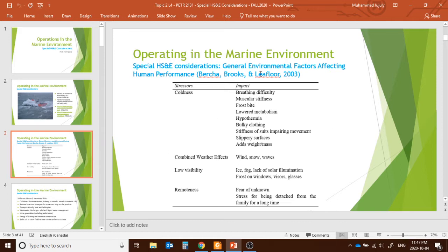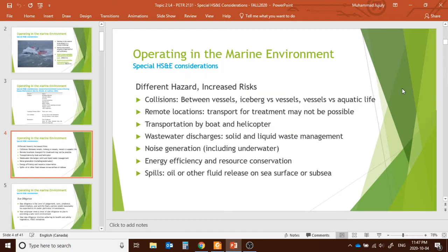These are the stressors and impacts we could have in a harsh environment. Different types of hazards can increase risk — for instance, collisions between vessels, icebergs, and aquatic life. Remote locations are also a major problem. For example, reaching an offshore platform most commonly requires transportation by helicopter or boat.